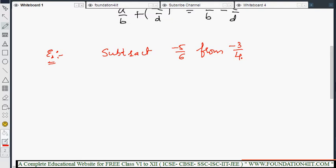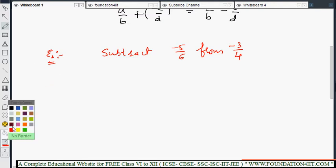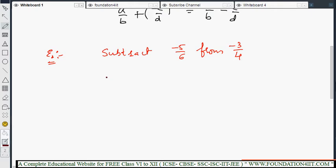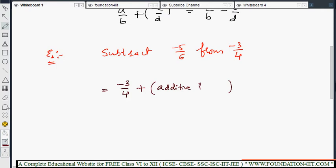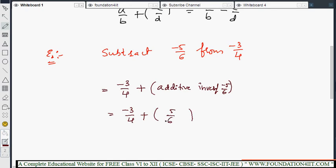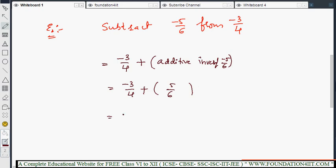From -3/4, we need to subtract -5/6. According to the rule, we take -3/4 (this is the 'from' number) and add the additive inverse of -5/6 to it. The additive inverse of -5/6 is +5/6. So we get: -3/4 plus 5/6.